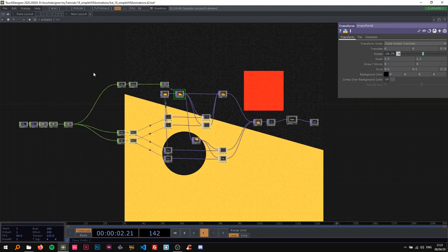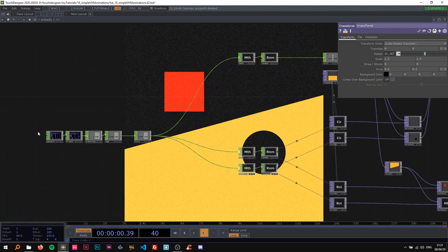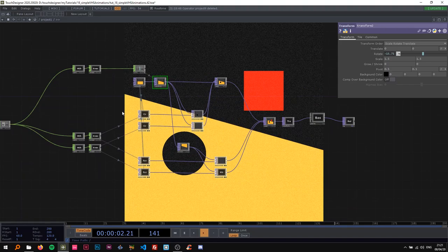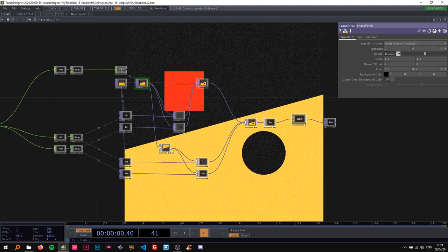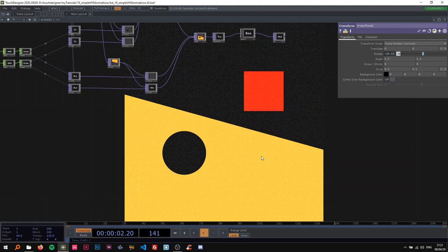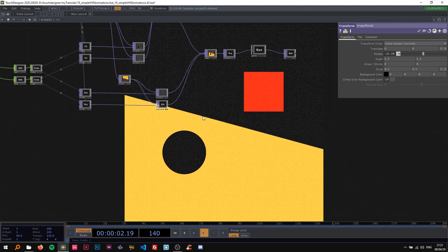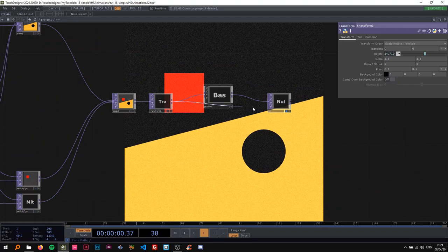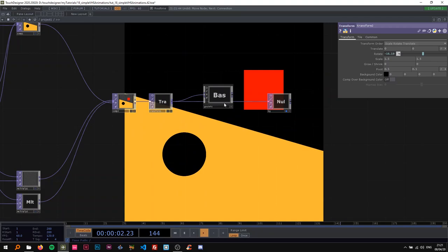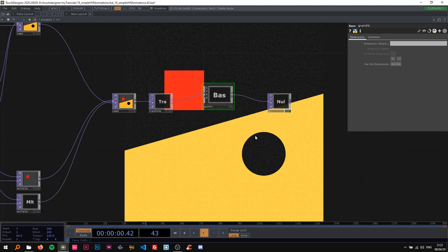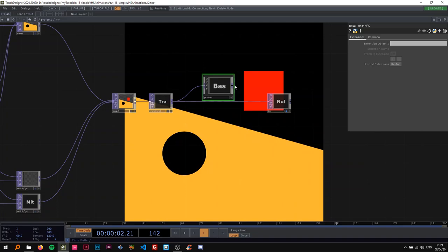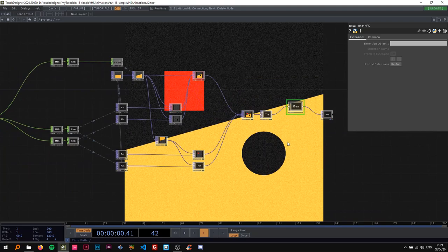I'm just going to dive into the first one and explain the basic concept. We have a basic channel animation driving a couple of things: this yellow rectangle in the background that's moving up and down and rotating around. Then we have two rectangles and two circles that seem to be morphing or transforming into each other. At the end we have a grain effects comp that I'm going to create with you, and we're going to use that for all of these sketches to add a bit of texture to the whole thing.